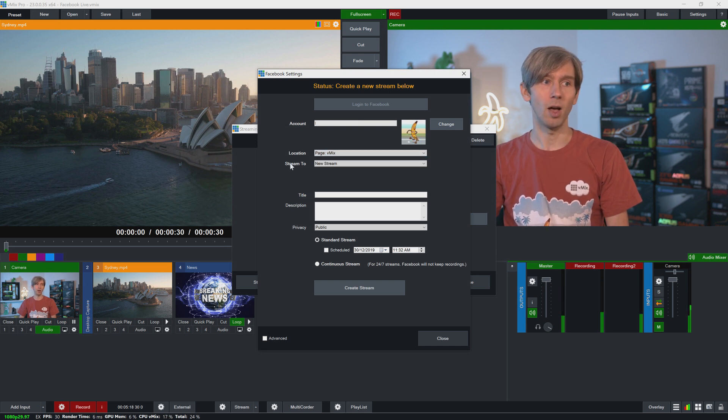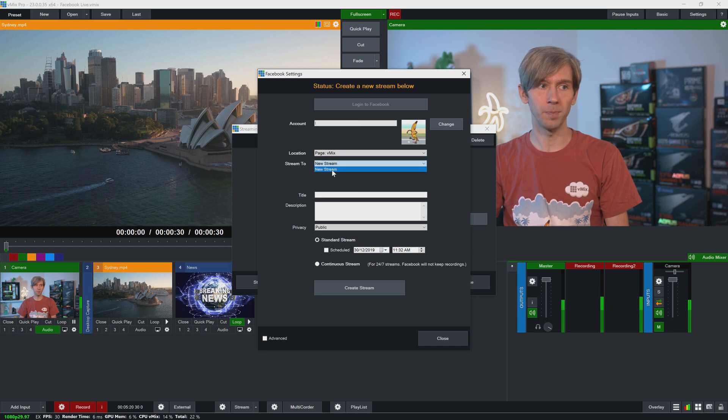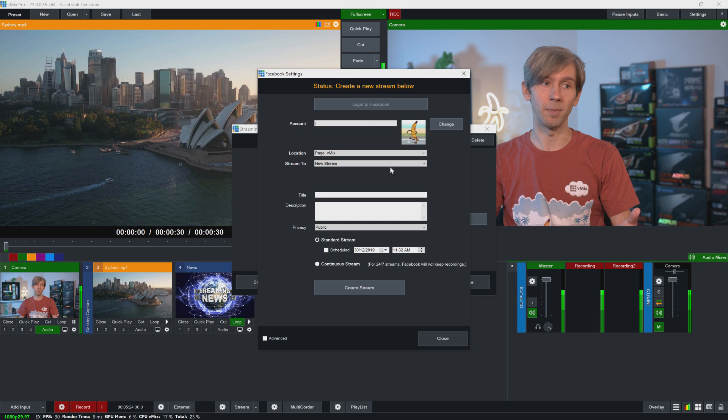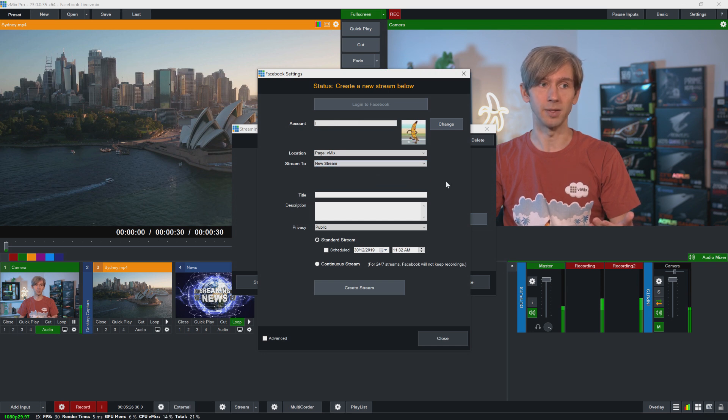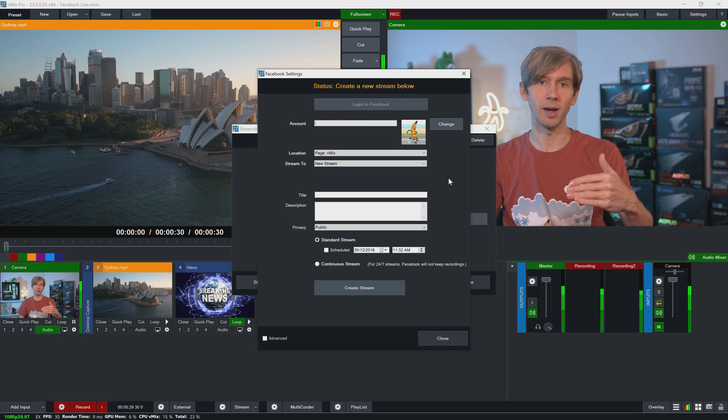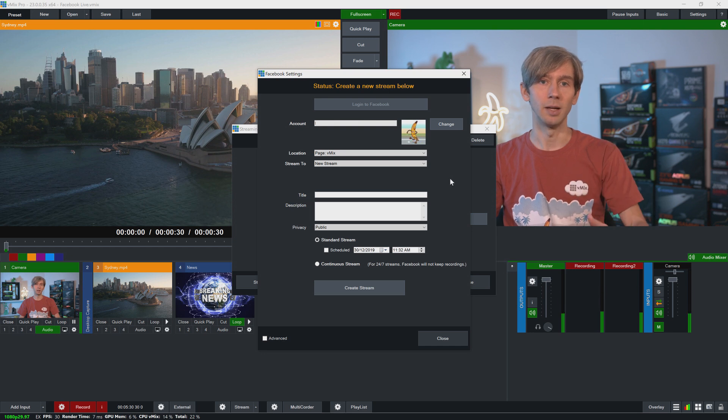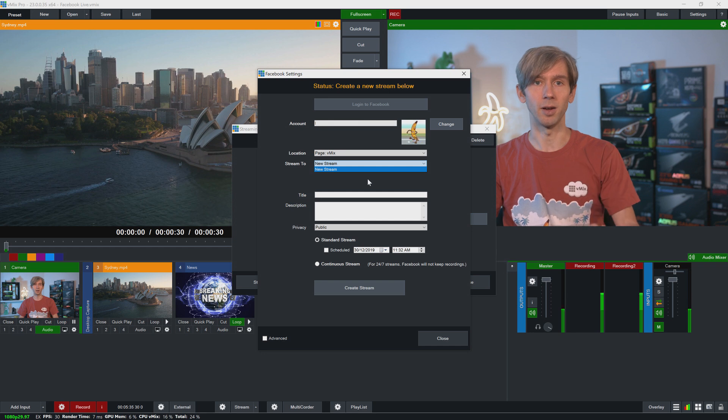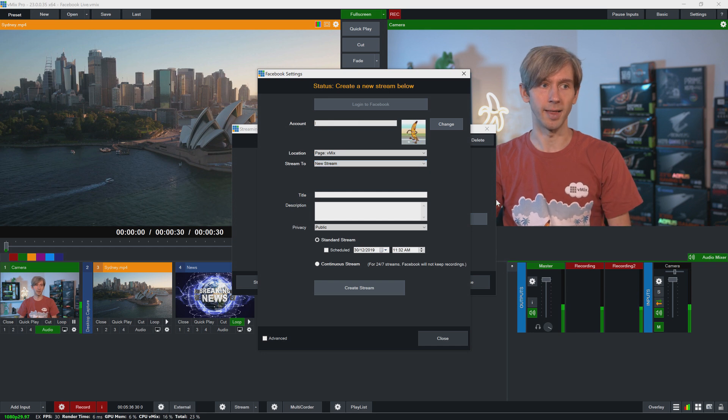So what I want to do is I just want to stream this to my vMix page. Now I can choose a new stream to stream to. If I've created a scheduled stream, that will also appear in this dropdown list. So when I log into my account like this, if I've created multiple scheduled streams they will appear in this list here. I can select one and then I can start the stream to that.